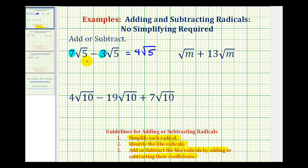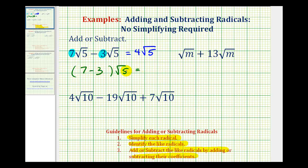Another way to show this would be to factor out the common factor of square root five. If we factor out square root five, we'd be left with seven minus three times square root five, which gives us four square root five. We normally don't show it this way, but we could.